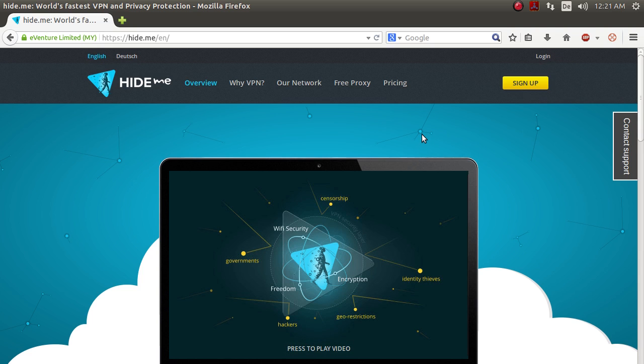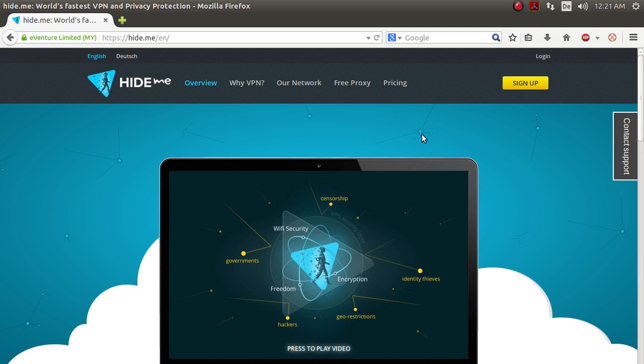So it hides your true original IP address. And also all the data that you send to google.com will be encrypted. And because there are multiple users using the network, it is not possible to tell what user was using google.com at what time. Okay, so that's basically how it works.